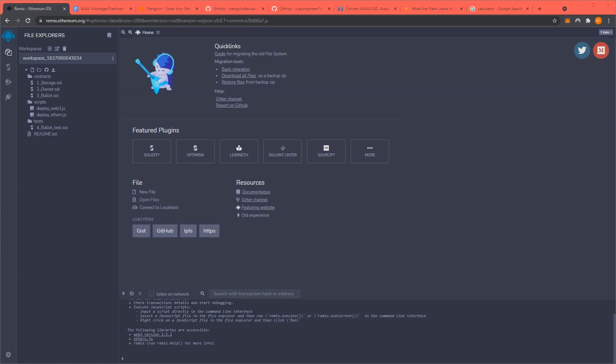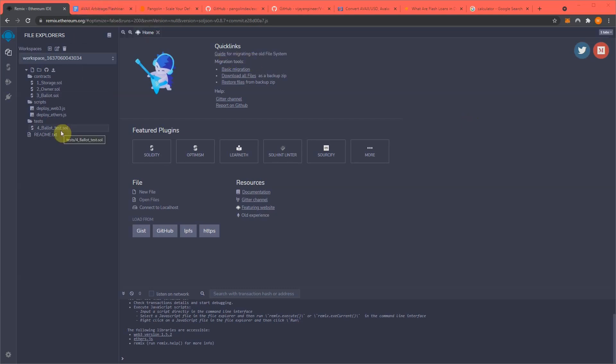Hello everyone, today I'm going to show you how to perform arbitrage using a flash loan attack with Avalanche. So stay tuned. Okay, to start, open up remix.ethereum.org. By the way, all these links will be in the video description.